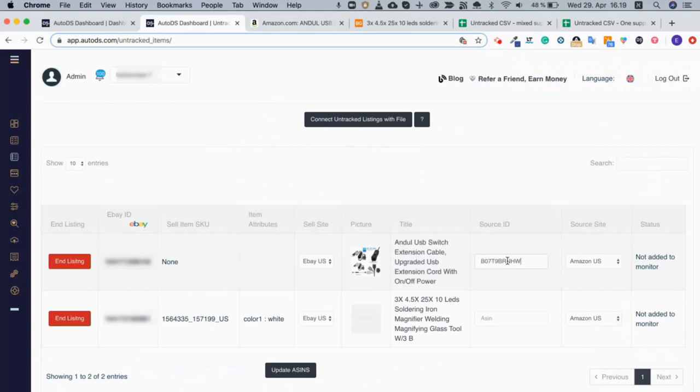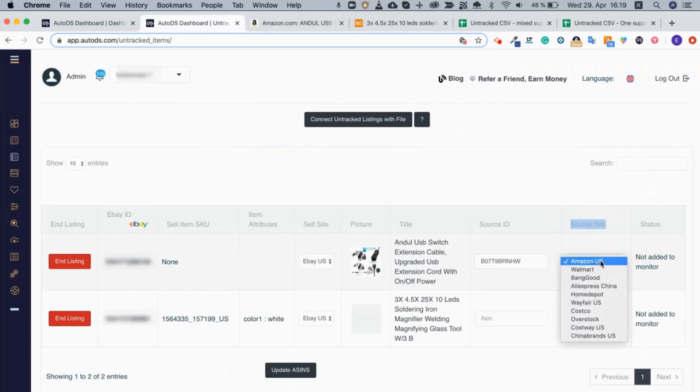Next thing I need to do is to select the source site. This is Amazon US and that's how I leave it.